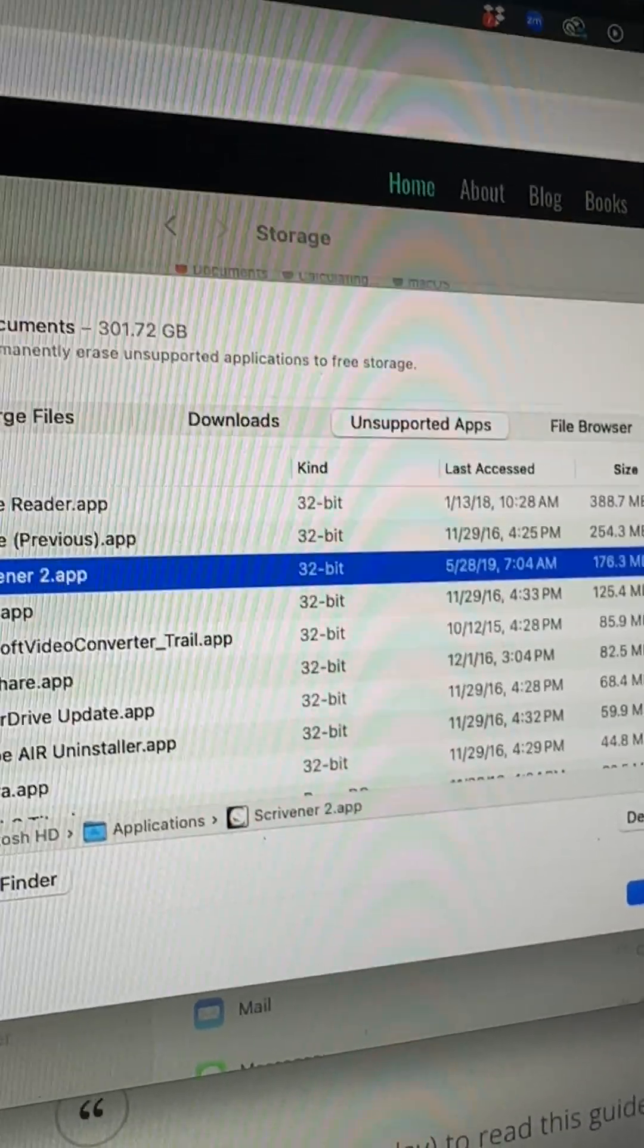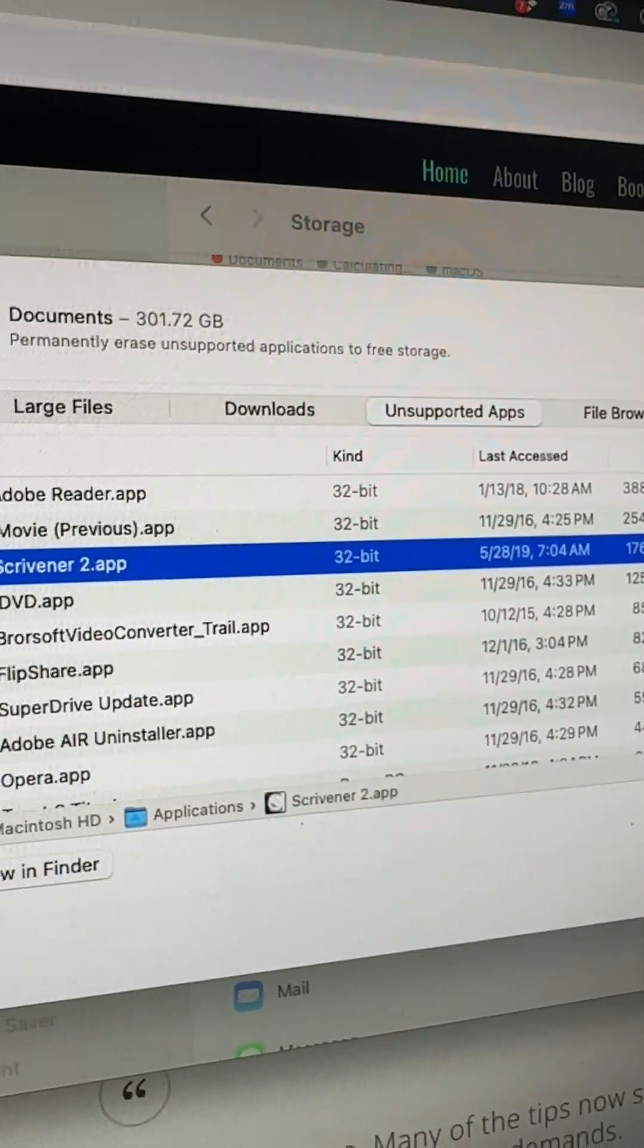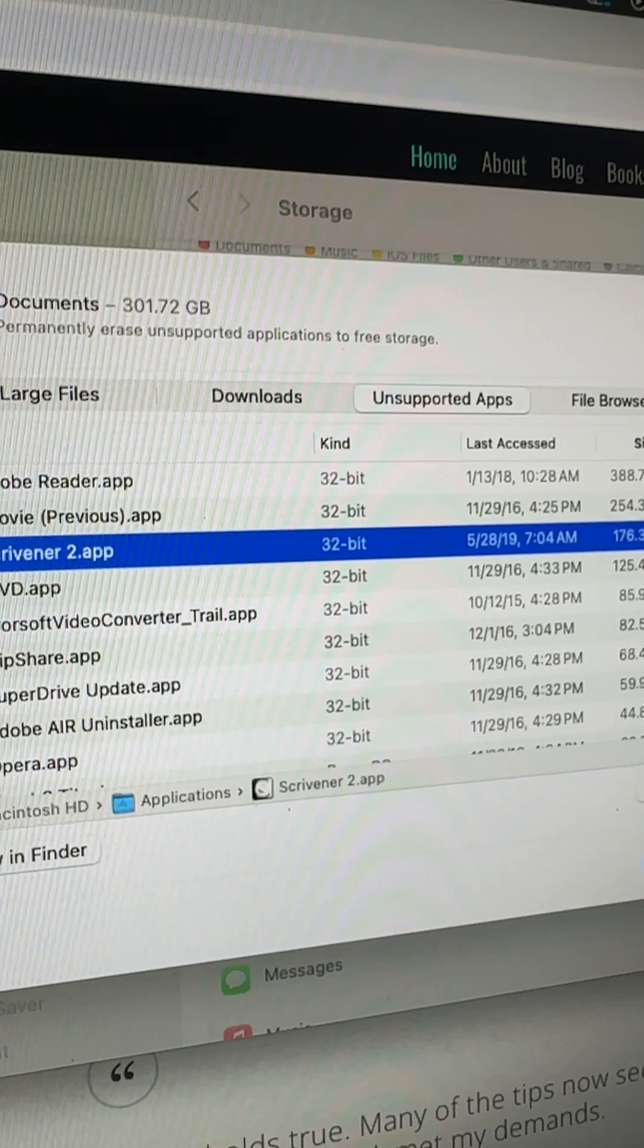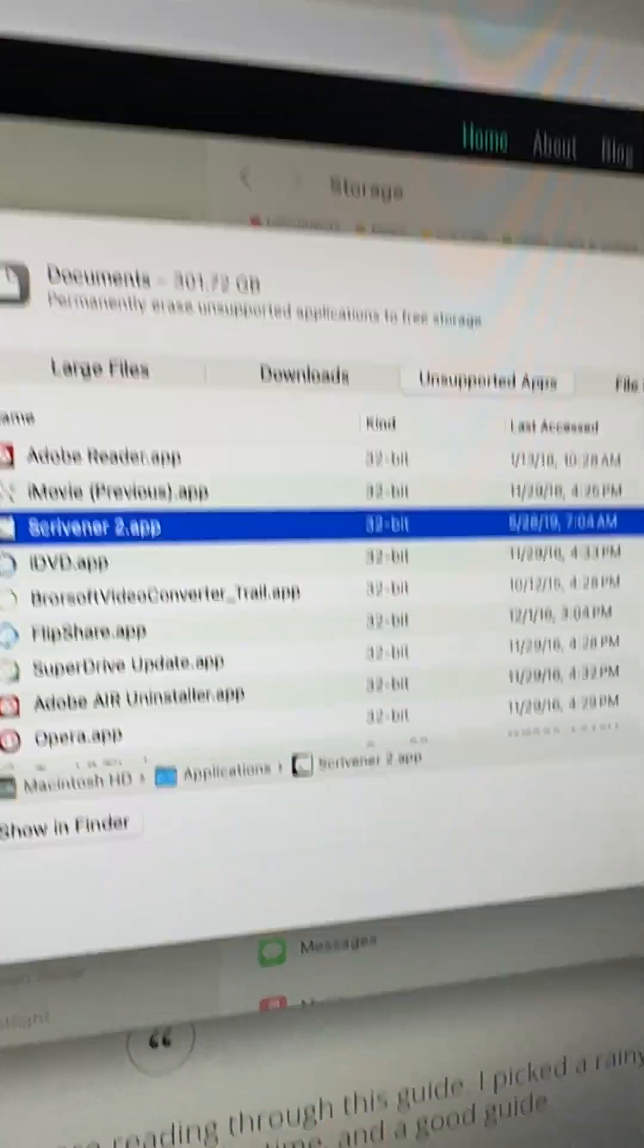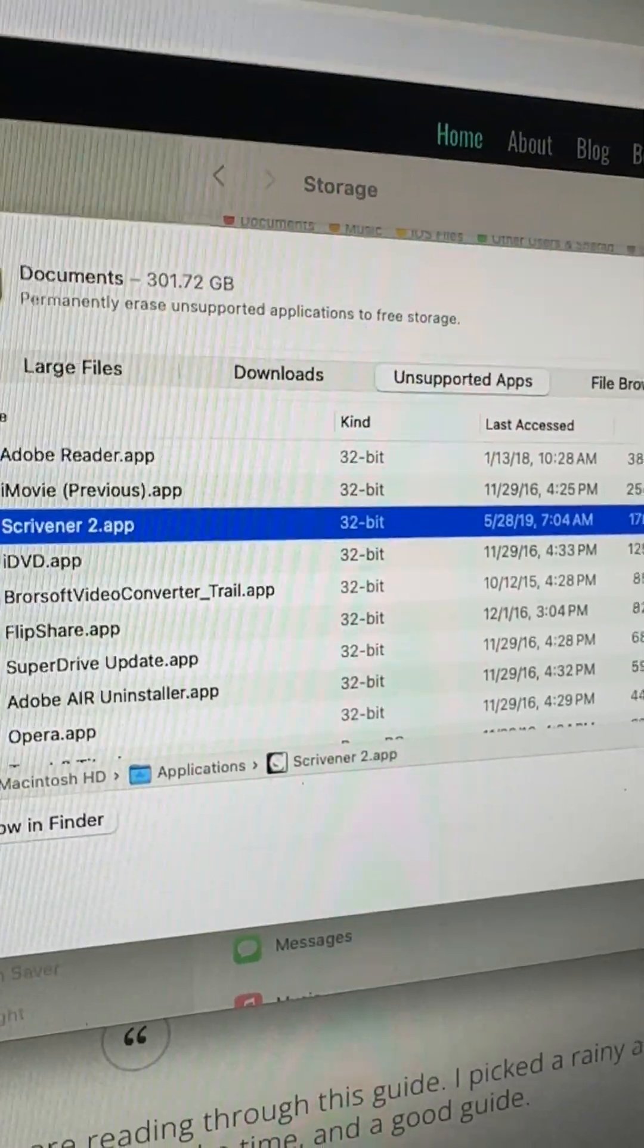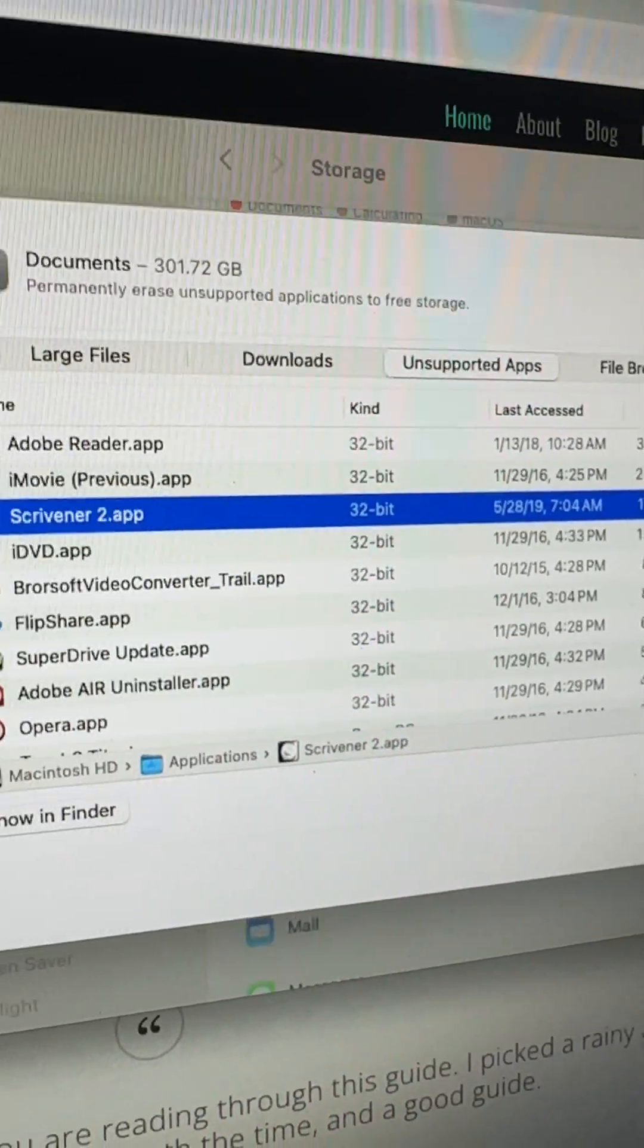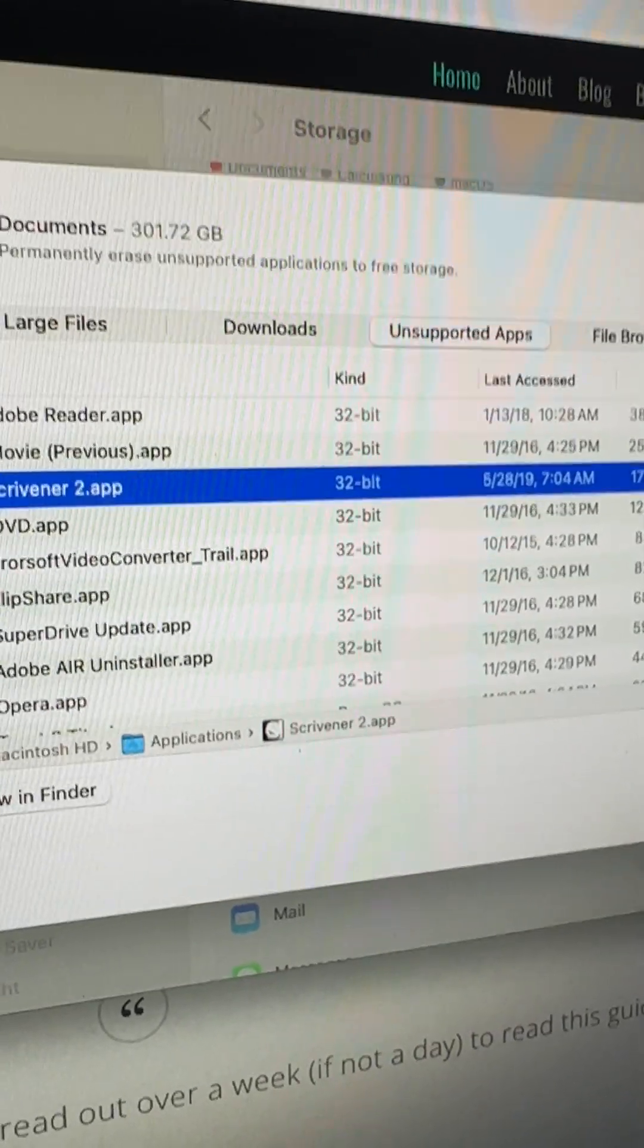So the Mac makes it very easy. Mac OS makes it very easy to find these files and get rid of them. And hopefully, just by scrolling through this, I can get rid of about 30 gigabytes of stuff and then free up my Mac for more useful things.